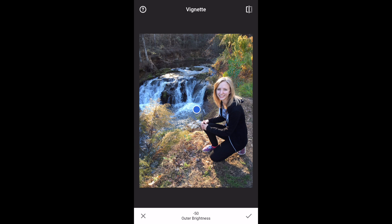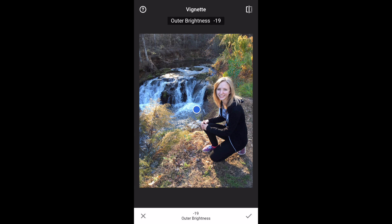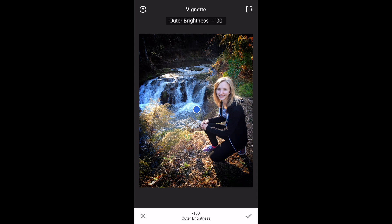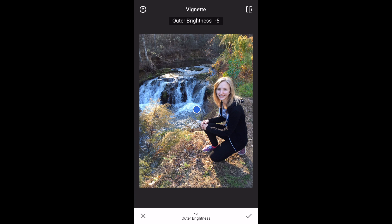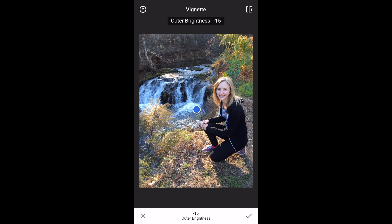You'll notice that the outer brightness at the bottom is set to negative 50. By sliding my finger up or down I change from outer brightness to inner brightness. Let's set it on outer brightness — sliding left and right changes that number. There is negative 100, and sliding the other way gets outer brightness to plus 100. Let's go back to zero as a baseline, then slide it negative to about negative 57, which I like.